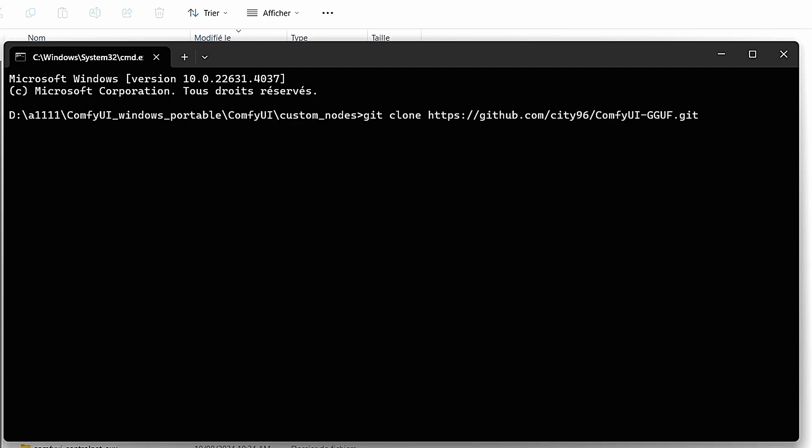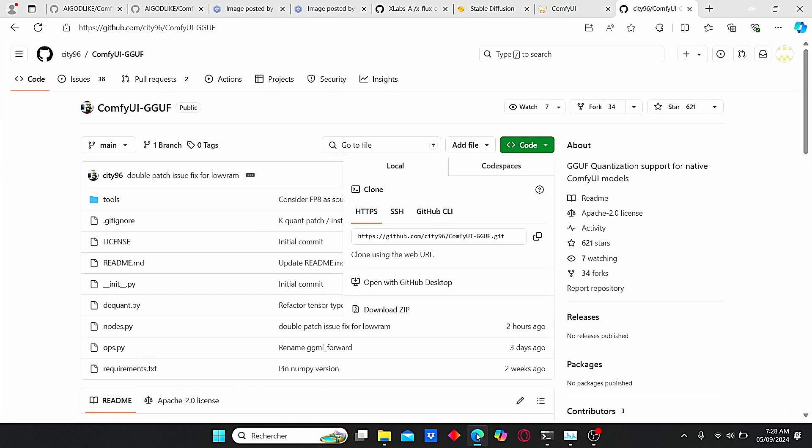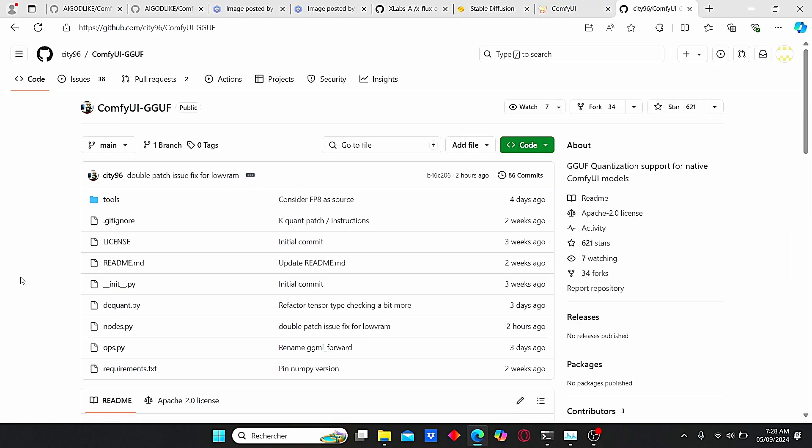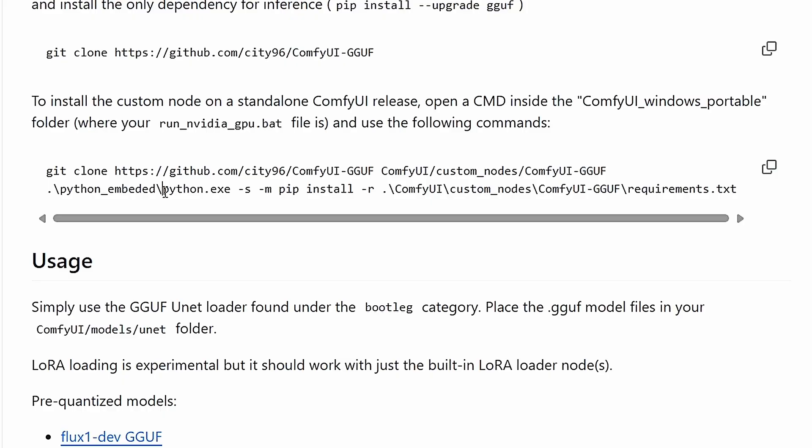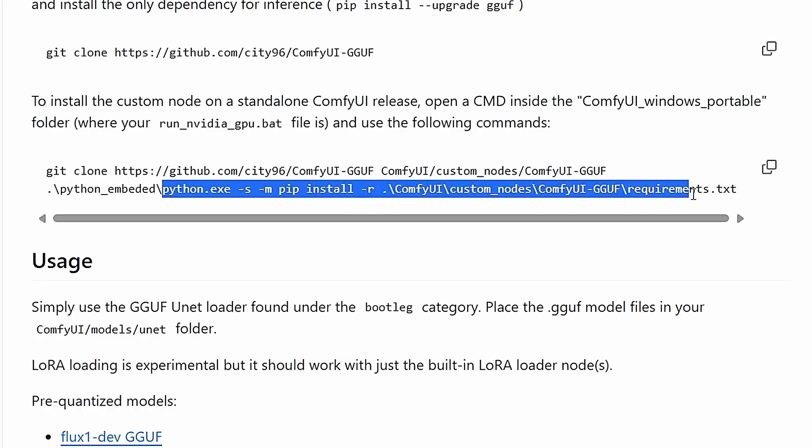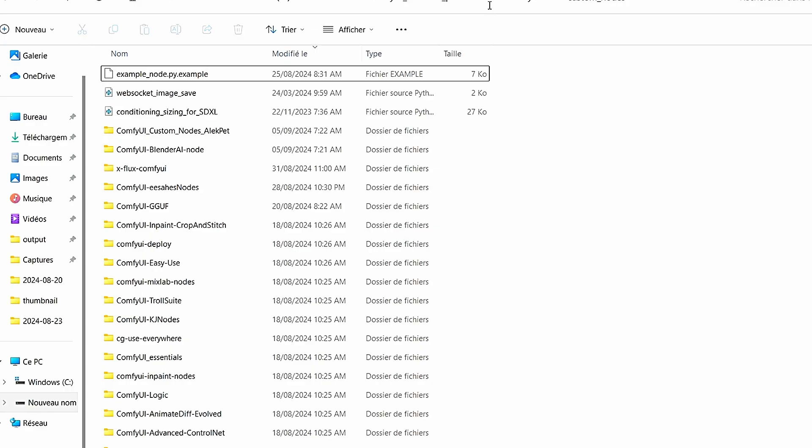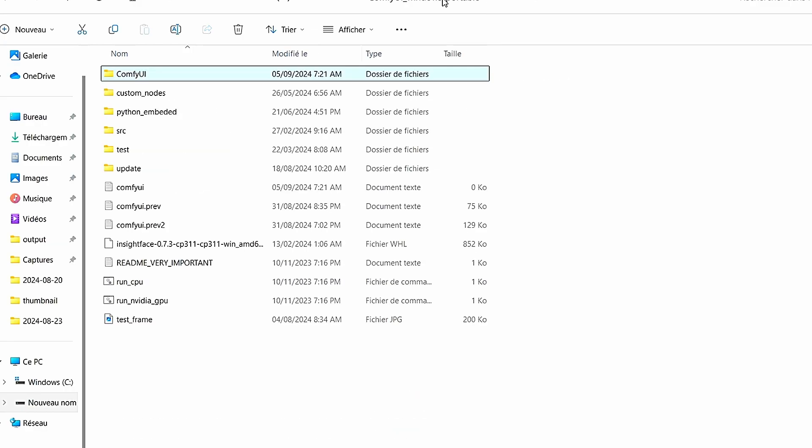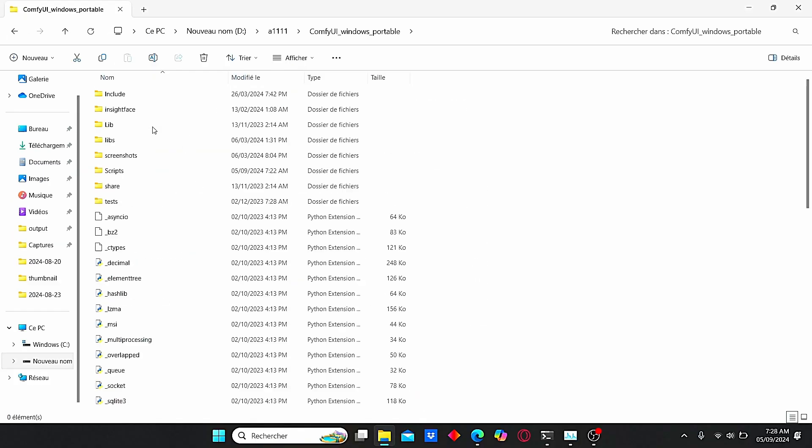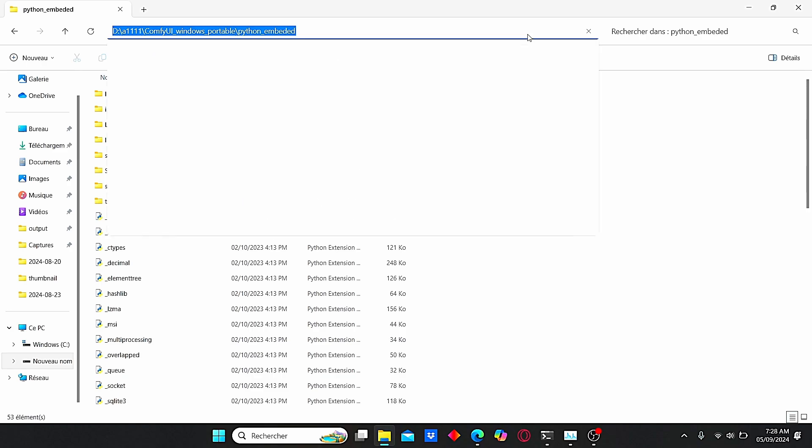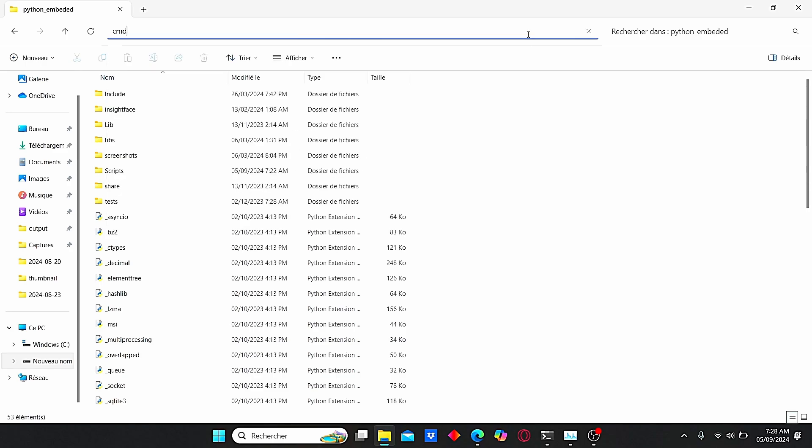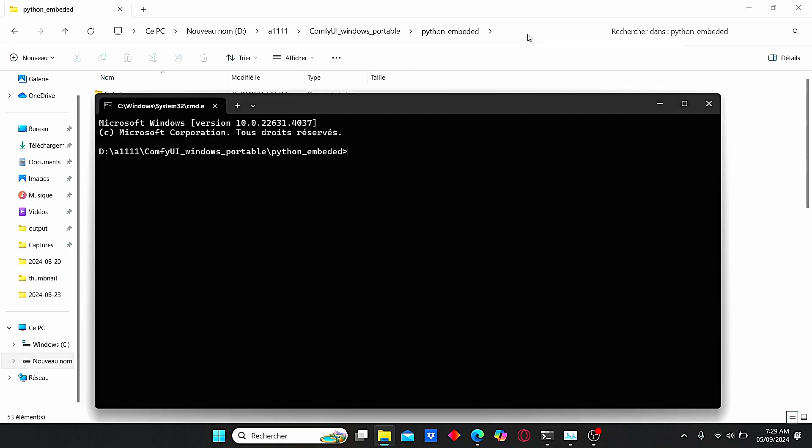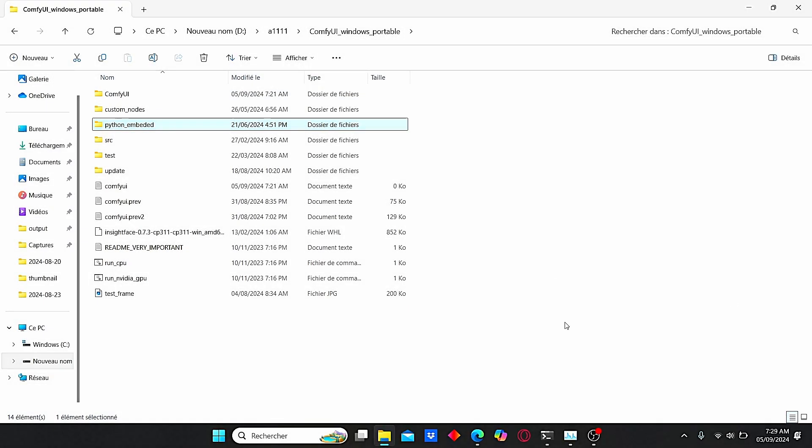Once it is installed, you need to install the requirements, but we're going to do this in a special way. When you scroll down on the link, you can find this second code. Just copy Python until the requirements.txt. Then go to Comfy UI Windows portable Python embedded, and here type in cmd. Now just paste this code and it will install automatically all the necessary requirements without having issues.